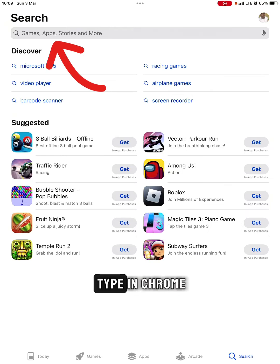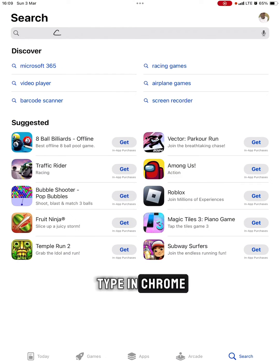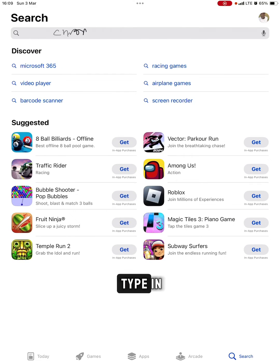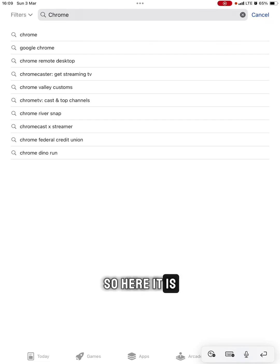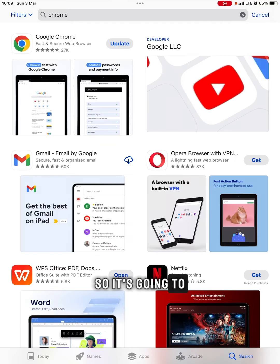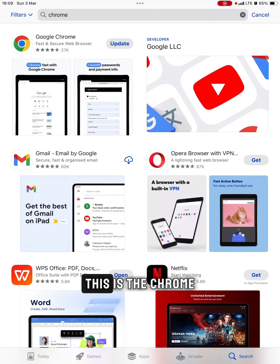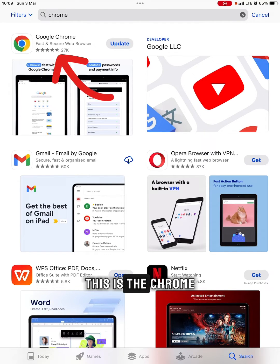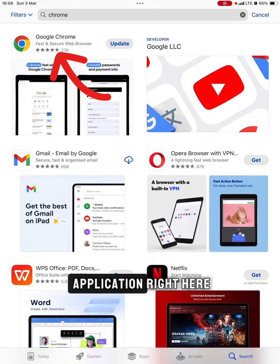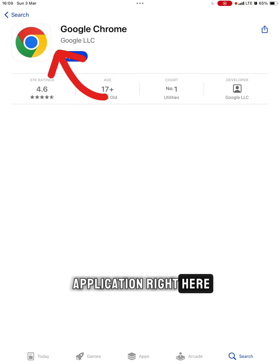Then type in Chrome. We're going to type in Chrome. Here it is, tap on Chrome. It's going to show you results. This is the Chrome application right here.